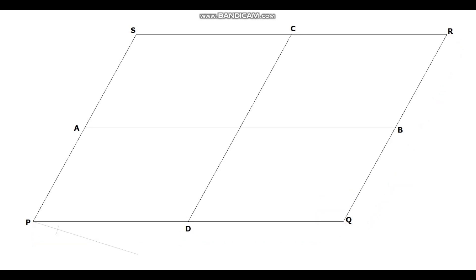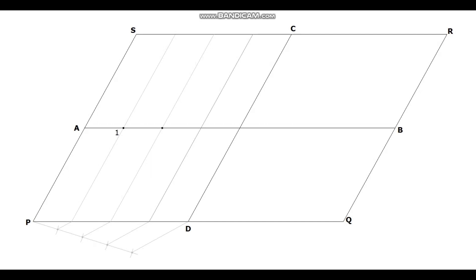Divide the line PD into equal number of parts. Transfer these points to the conjugate axis AB by drawing parallel lines to the sides PS, and name them as 1, 2, and 3.